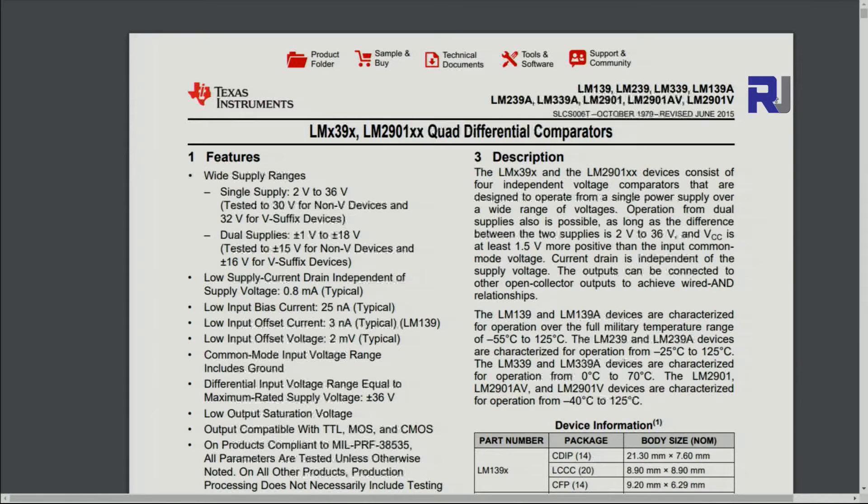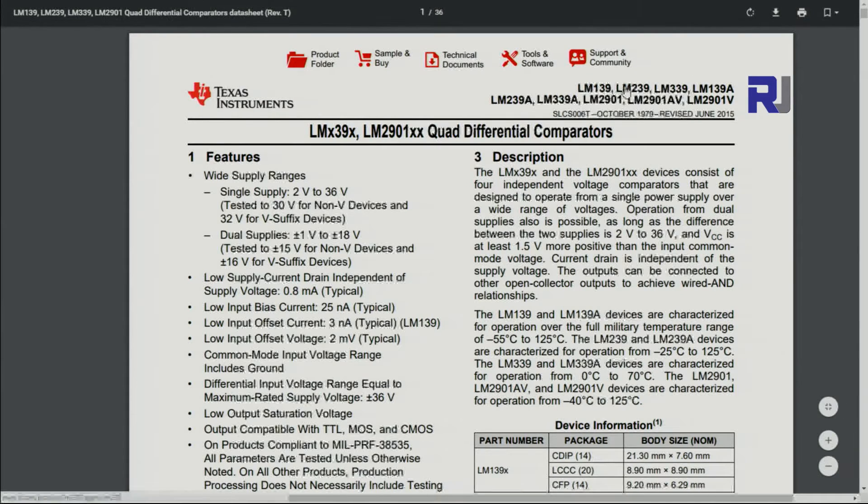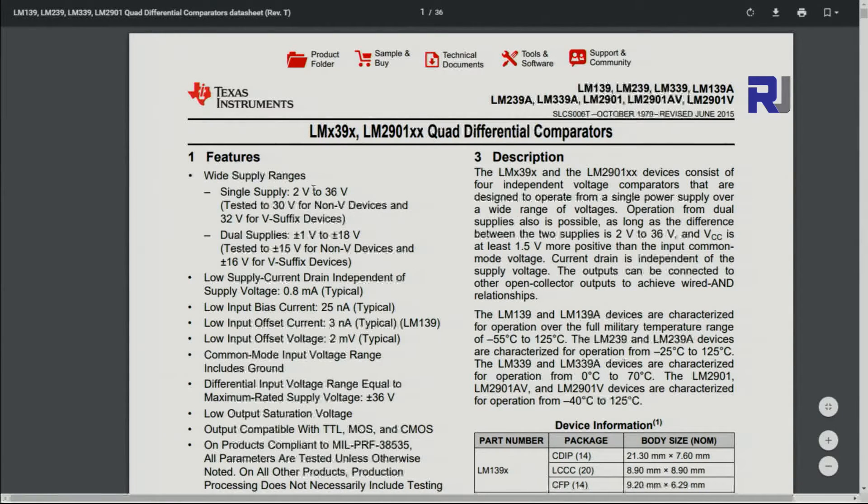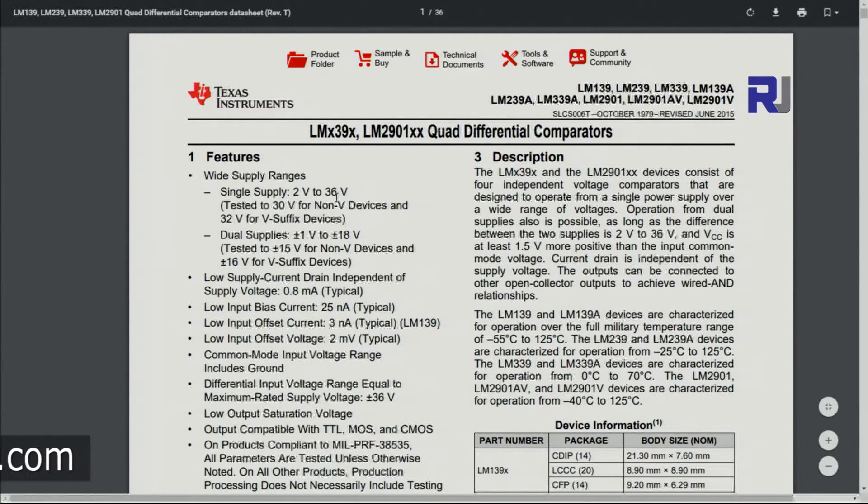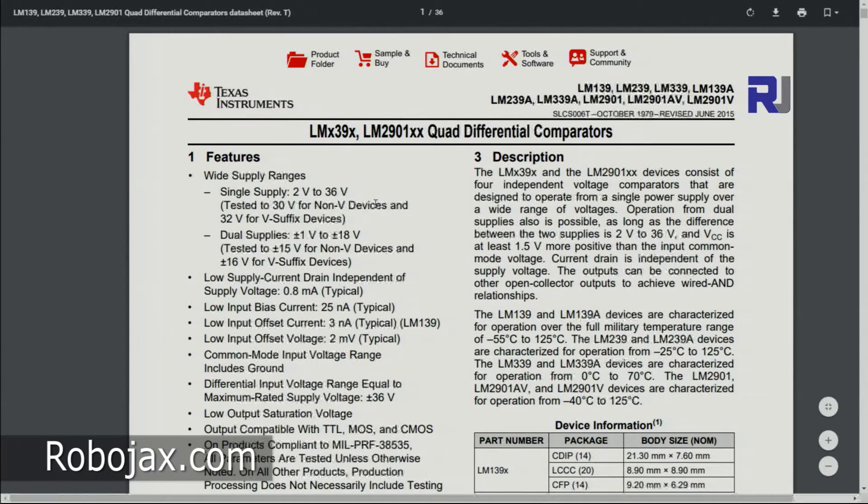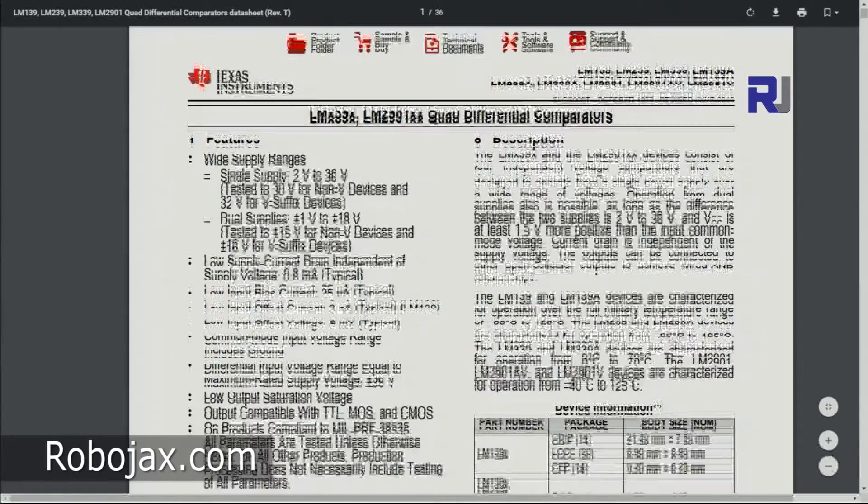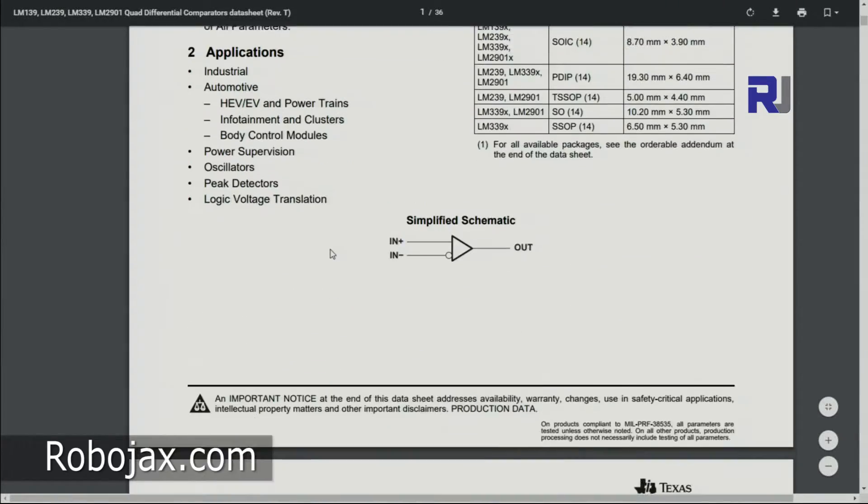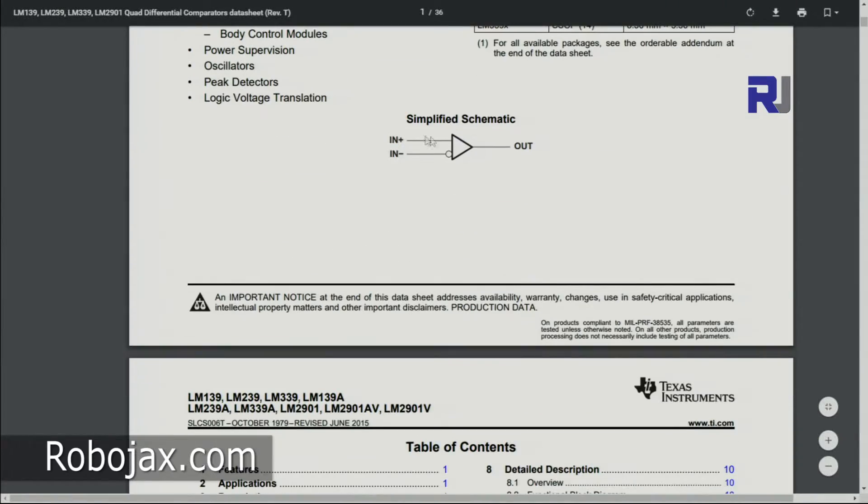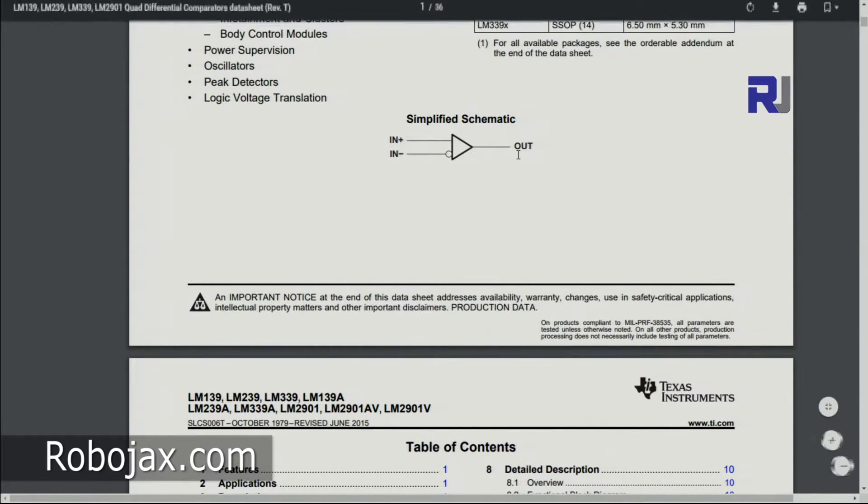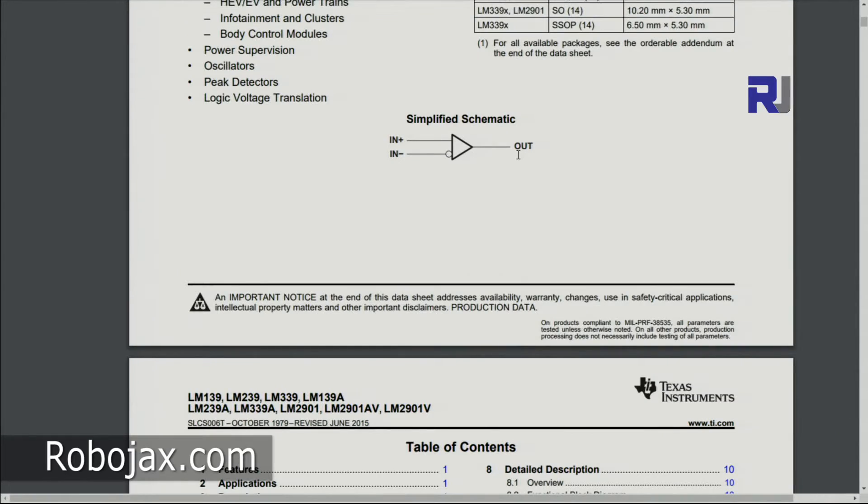It's made based on the LM339 quad differential comparator. This can work between 2 to 36 volts but in this case we're using 5 volts. The datasheet will be provided with the code. It has inverting input and non-inverting input and output, so it compares them and the result will be outputted.